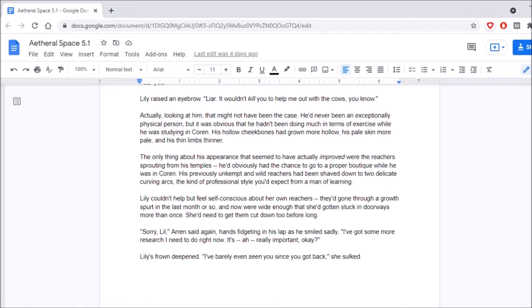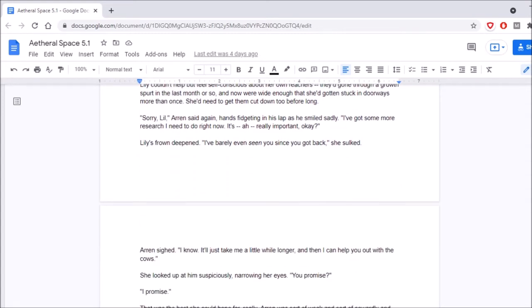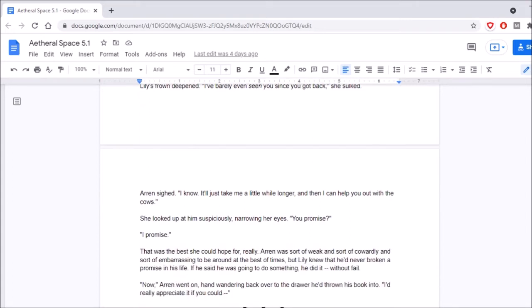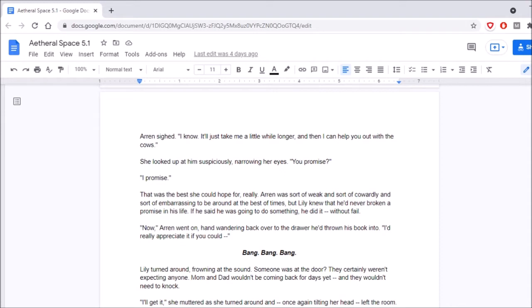Sorry, Lil, Aaron said again, hands fidgeting in his lap as he smiled sadly. I've got some more research I need to do right now. It's really important, okay? Lily's frown deepened. I've barely even seen you since you got back, she sulked. Aaron sighed. I know. It'll just take me a little while longer, and then I can help you out with the cows. She looked up at him suspiciously, narrowing her eyes. You promise? I promise. That was the best you could hope for, really. Aaron was sort of weak, and sort of cowardly, and sort of embarrassing to be around at the best times. But Lily knew that he'd never broken a promise in his life. If he said he was going to do something, he did it, without fail.